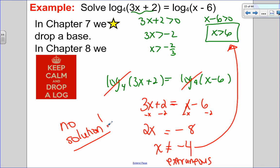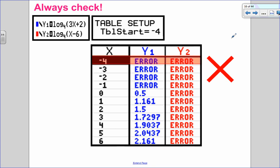Even if you forgot to state restrictions, you'd catch it in the check. Putting the left side in y1, the right side in y2, starting the table at negative 4 — y1 does not equal y2; they're both errors. This also tells you there's no solution. Take comfort in the check: if you don't catch it in the original equation, you will catch it there.